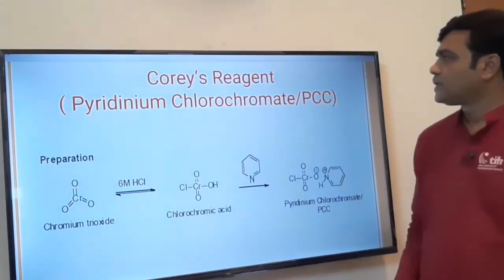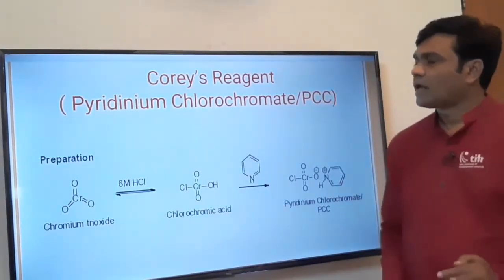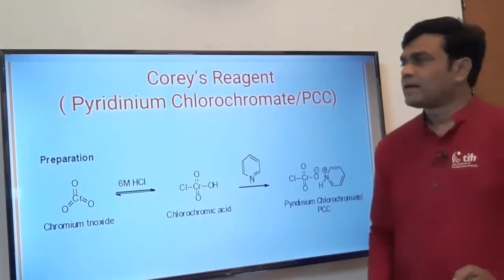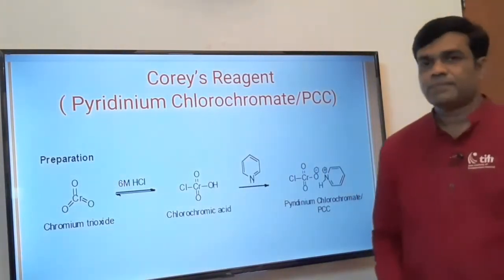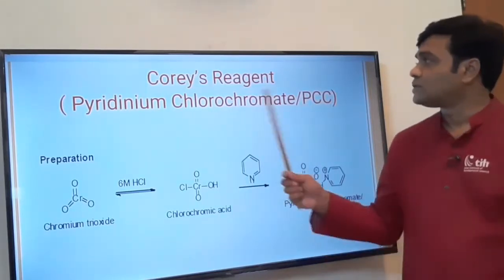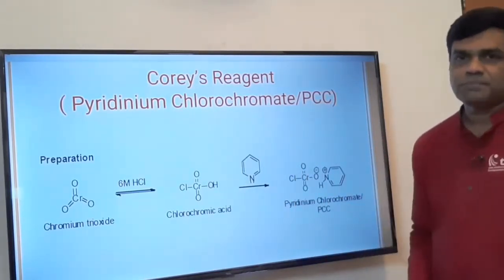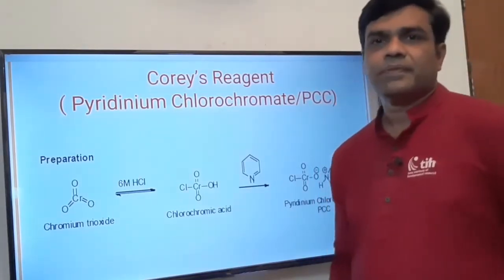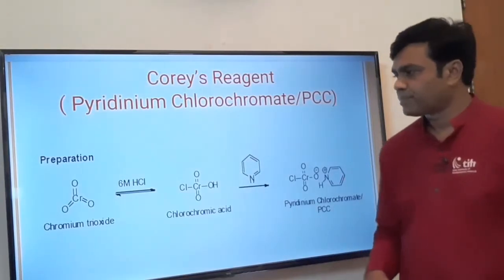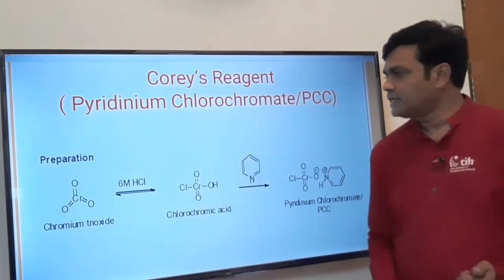Hello everyone. In this lecture we are going to discuss two oxidizing reagents. One is PCC, that is pyridinium chlorochromate, which is also called Corey's reagent, and the other is PDC, that is pyridinium dichromate. Both PCC and PDC are chromium-based reagents.